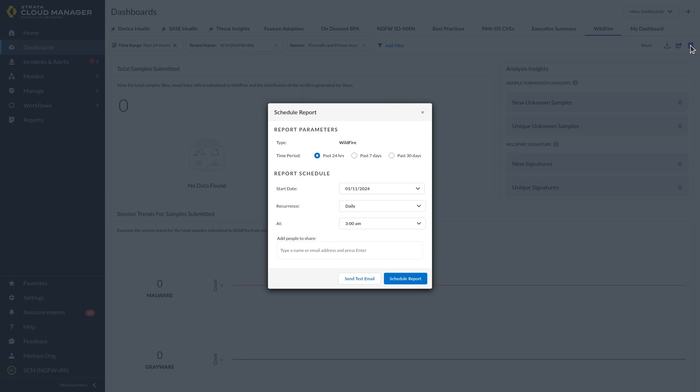To share the report with others, enter the username or email address of the recipient and click Send Test Email to verify the mail can be sent to the address successfully.